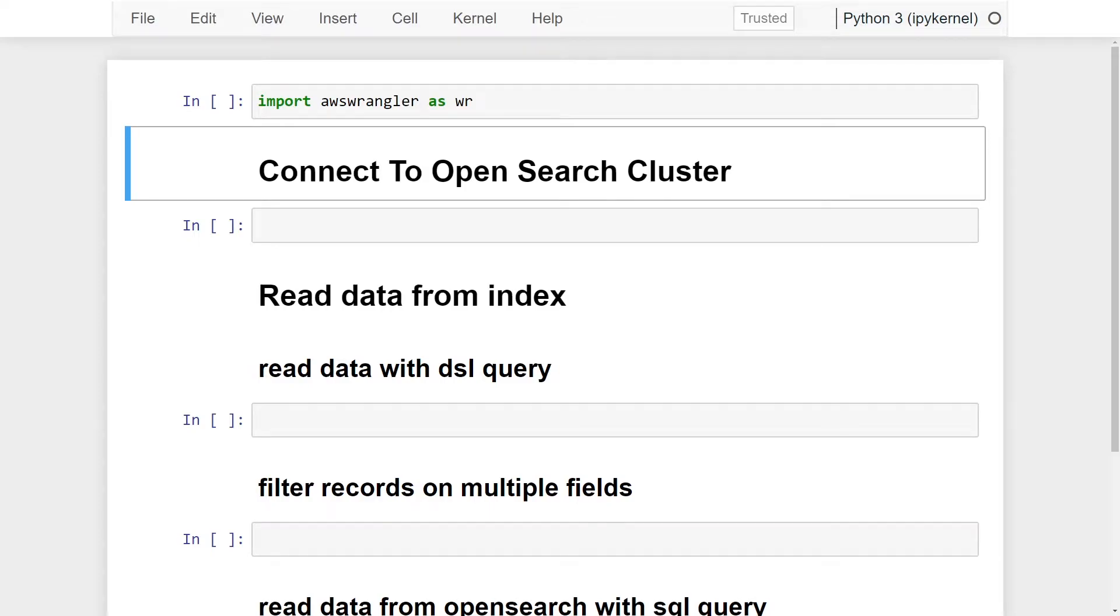What is going on, everyone? Welcome to my tutorial series on OpenSearch. This video is about how to query records from an OpenSearch index in Python.